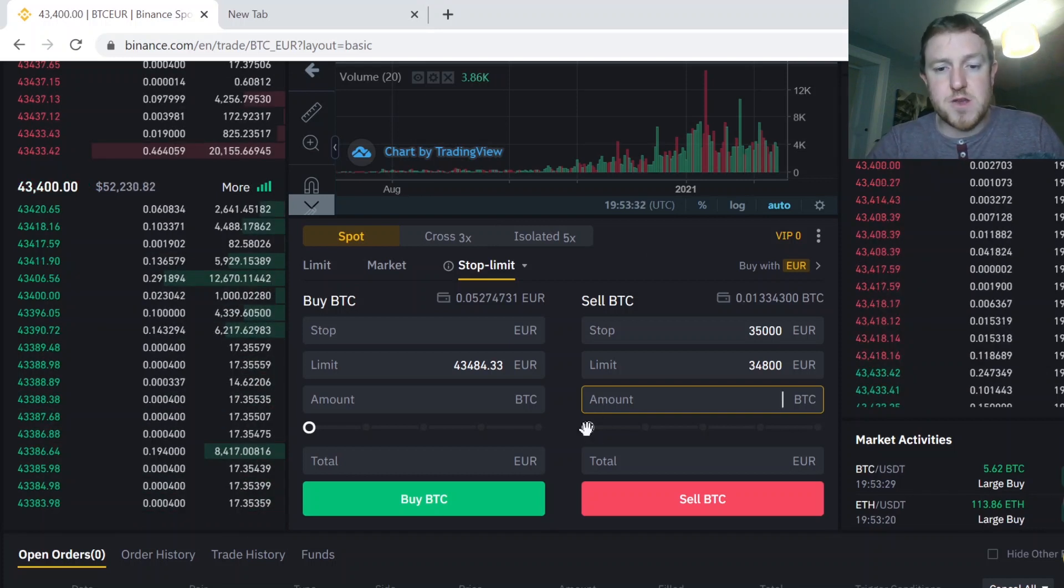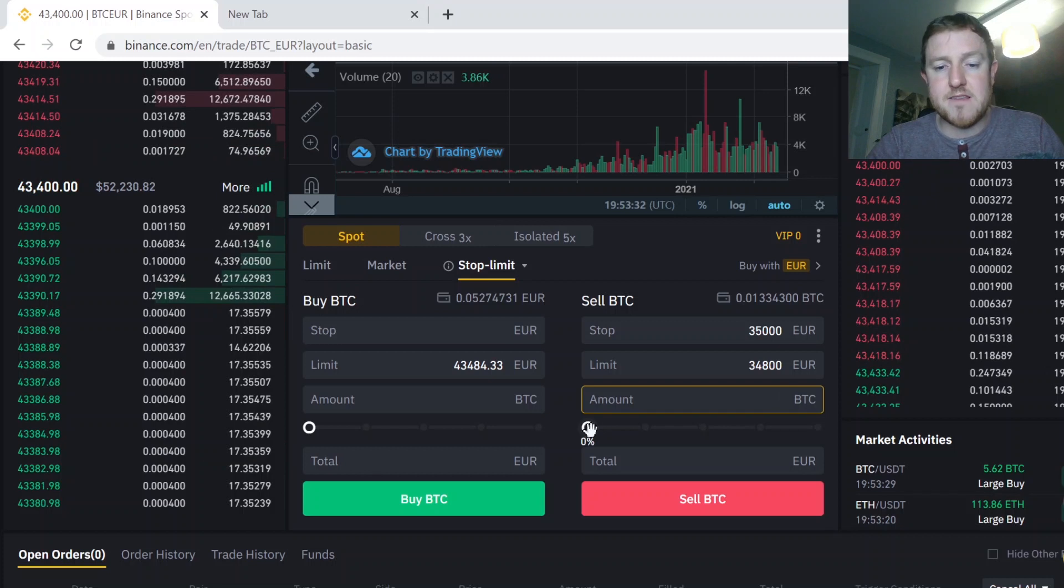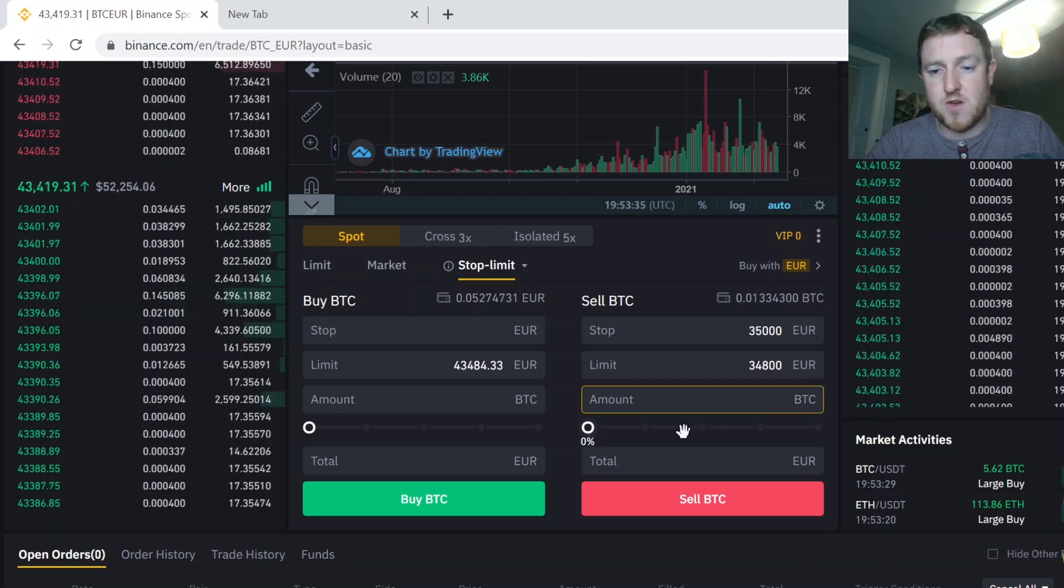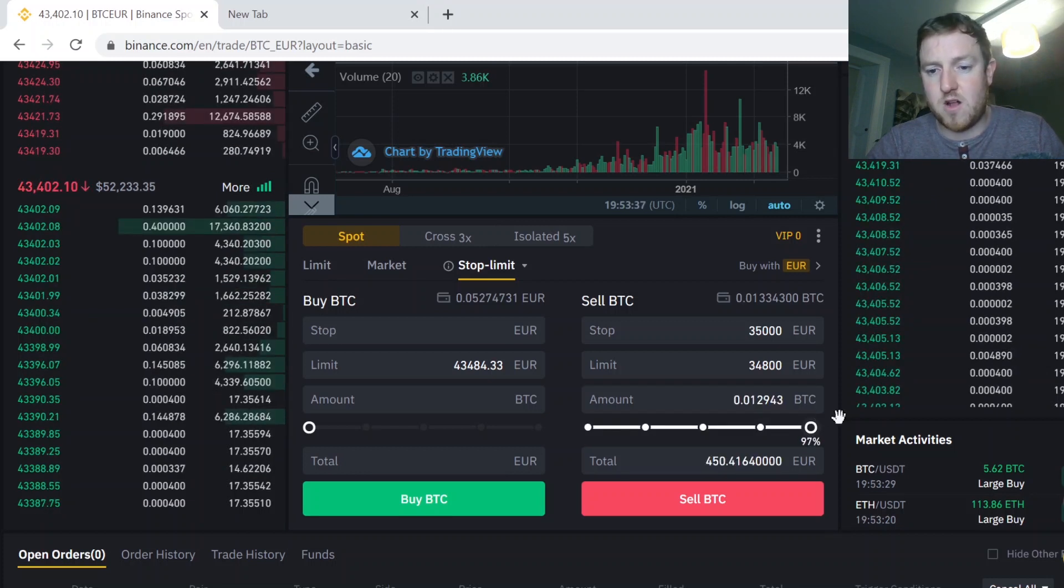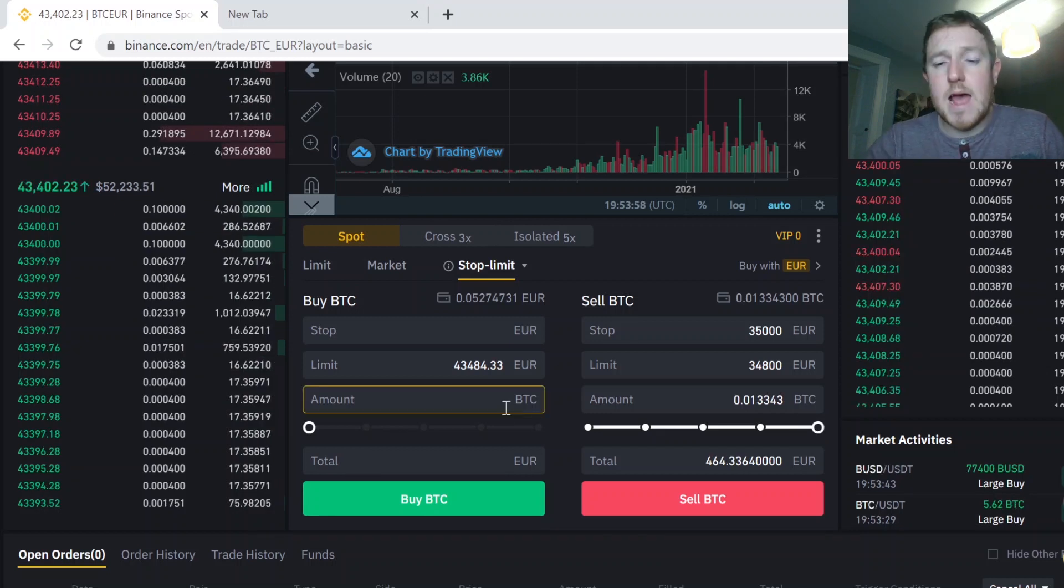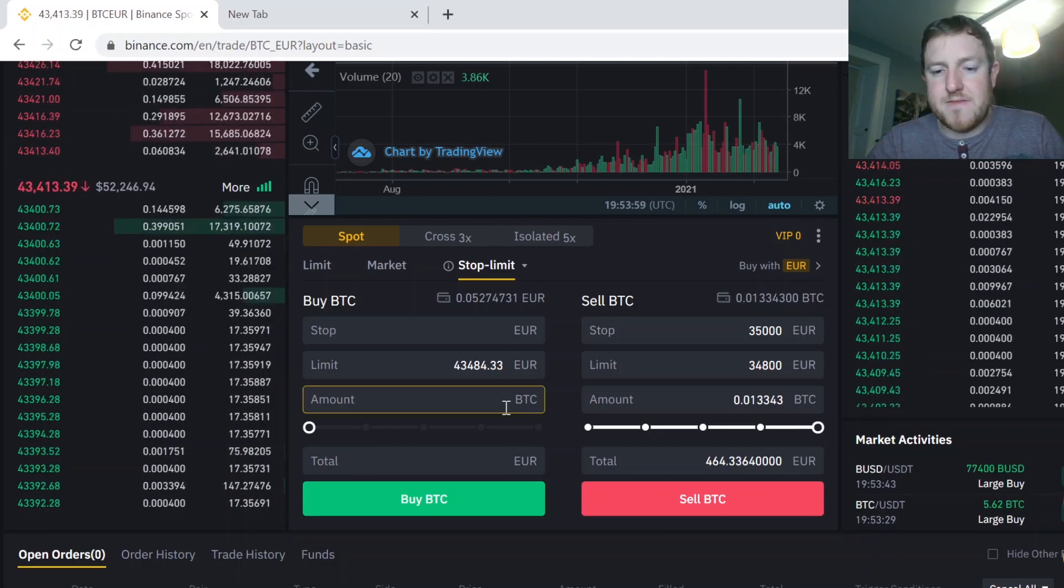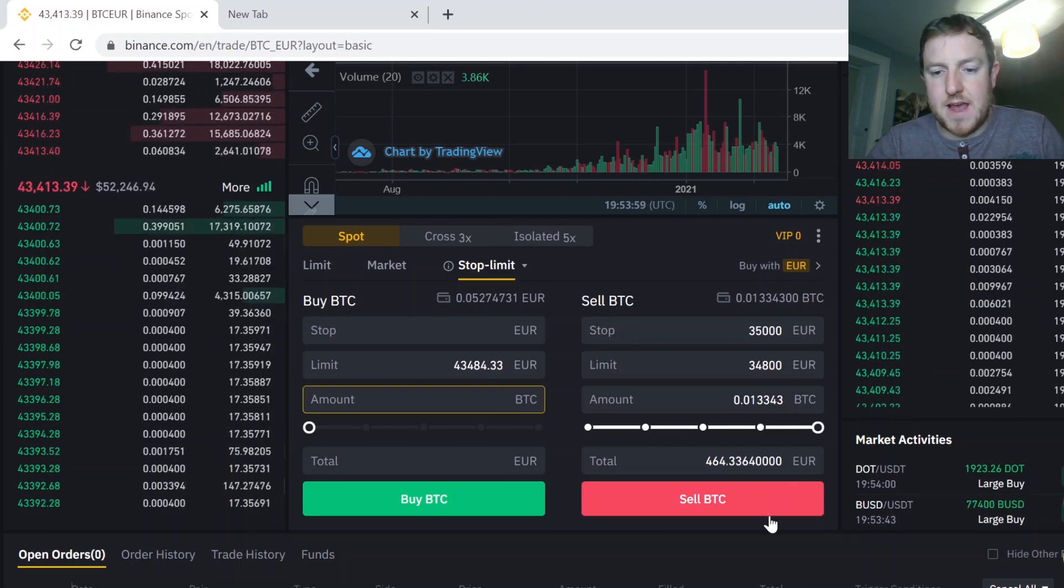So then in the amount section, you say how much of your Bitcoin do you want to sell. So I'm going to say here I'm going to sell all my Bitcoin. And once you're happy with that, then you just hit sell.